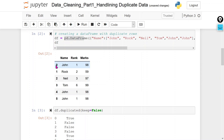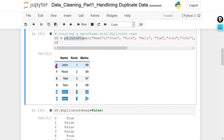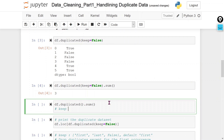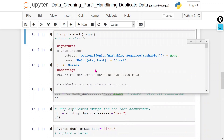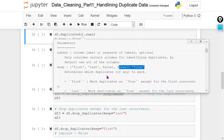If we want to display all the duplicate rows except the first occurrence, we use the default value, which is keep='first'. You can see here that the default value is keep='first'.